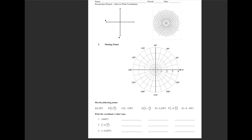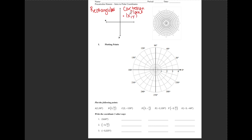Hey guys, today we're going to be talking about polar coordinates. So far, everything that you have graphed before has been in rectangular, which you will also see as the Cartesian plane. Normally, when we graph in the Cartesian plane, our point is labeled (x, y), where you go some number in the x direction and then some number in the y direction.